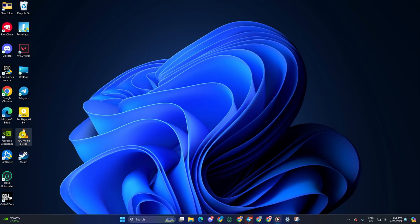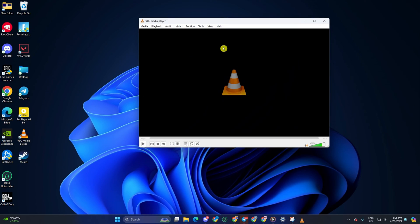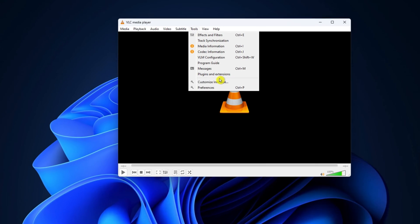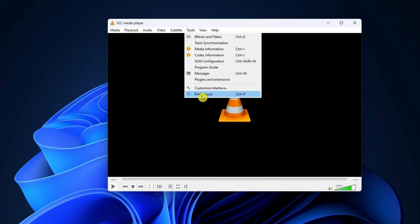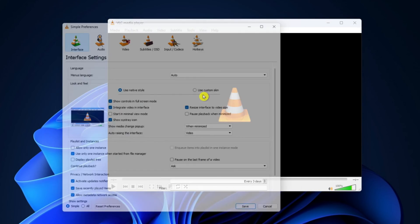First things first, fire up your VLC Media Player. Next up, head to the top bar and click on Tools. After that, select Preferences from the drop-down menu that pops up.